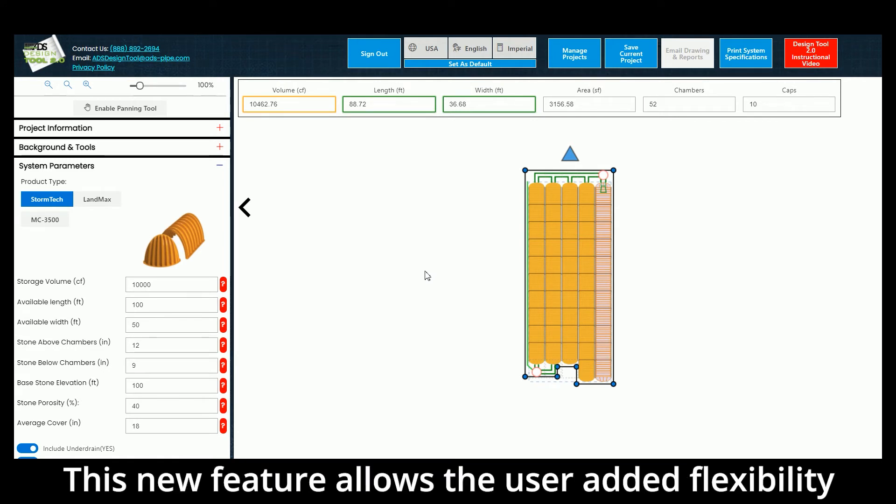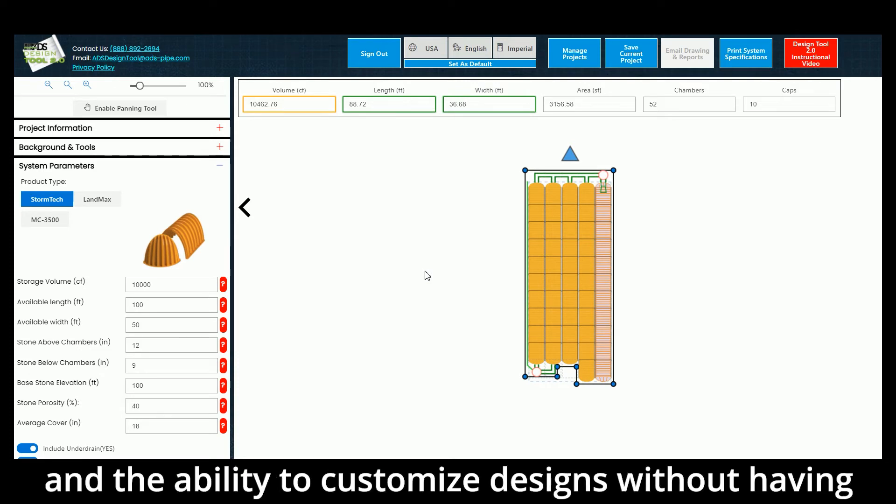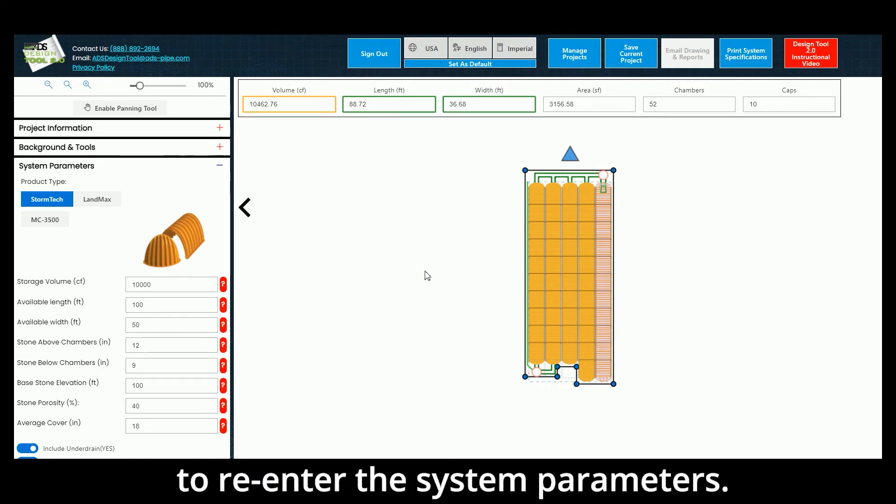This new feature allows the user added flexibility and the ability to customize designs without having to re-enter the system parameters.